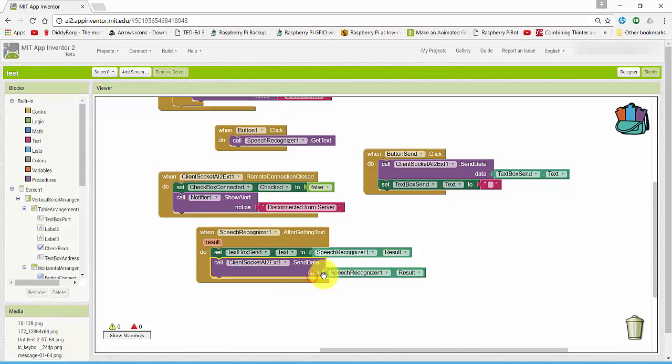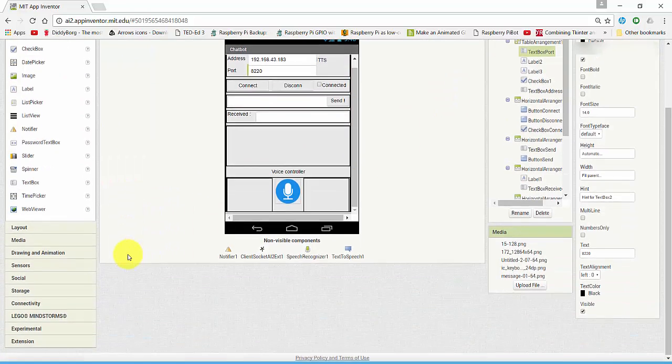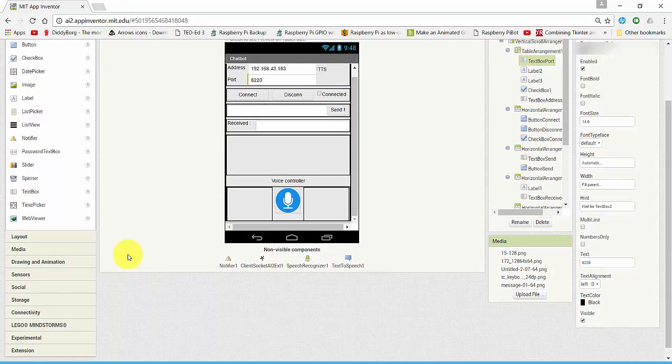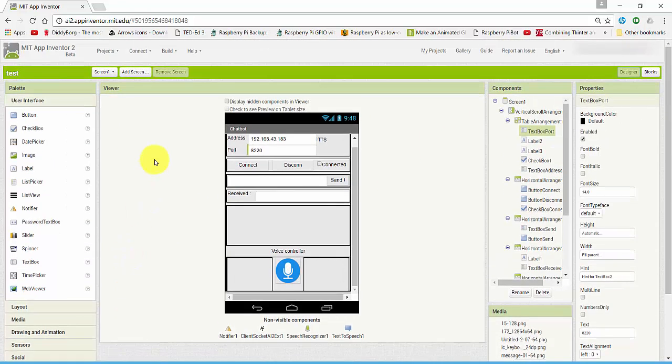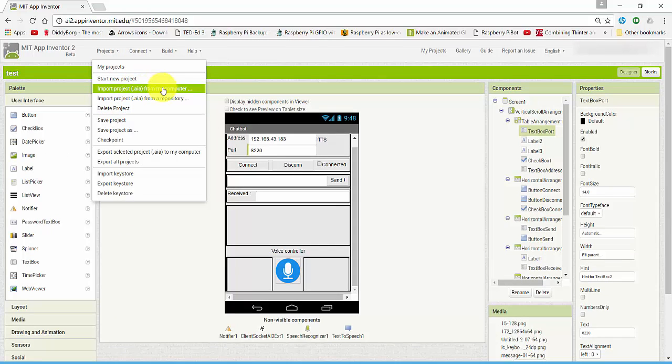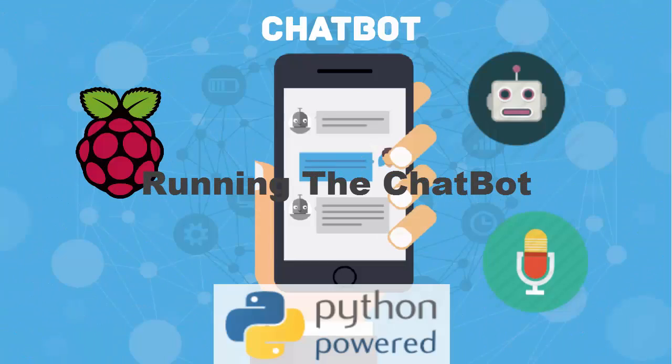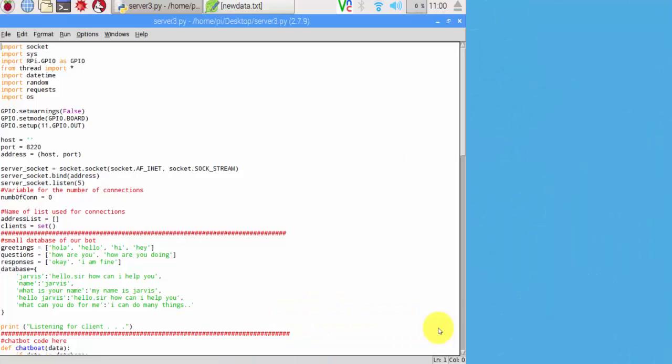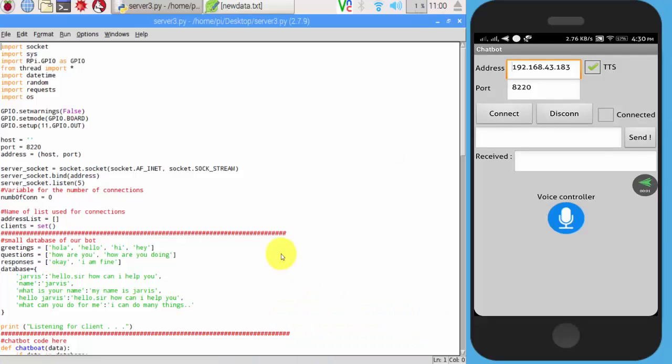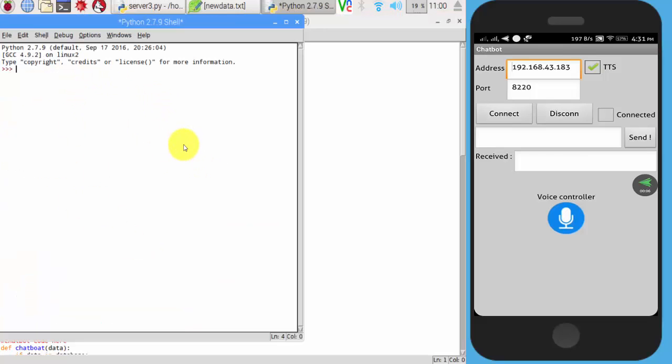All the required files are given below in description. Download it and you can simply import my project from your computer. To start the chatbot, run this piece of code. Run, it will start our chatbot.